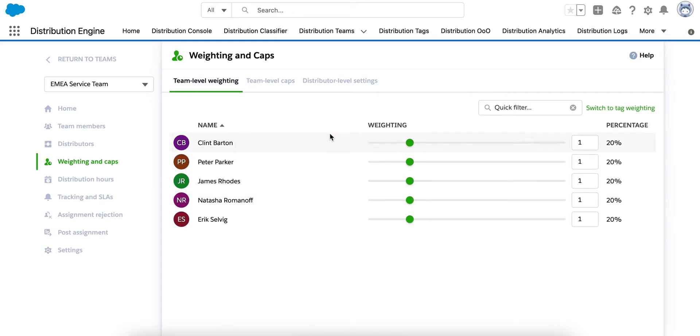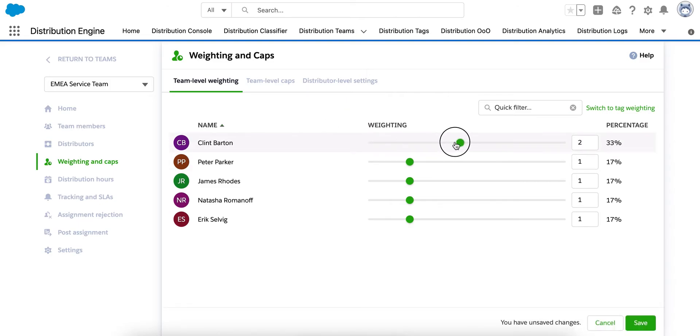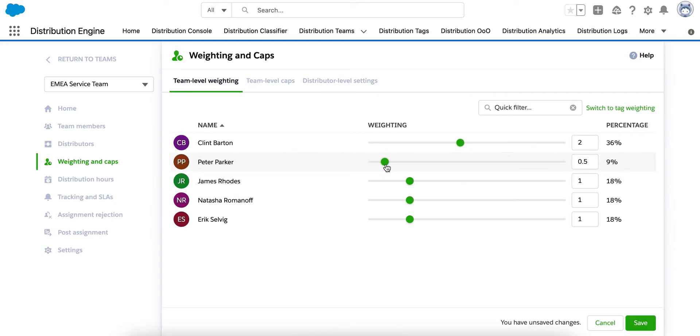We could say Clint here is a senior agent. So let's dial him up to two cases for everyone that everybody else is getting. Peter, who's recently joined, will dial him down to half as many. These weightings can be used by both the round robin and load balancing methods of assignments.